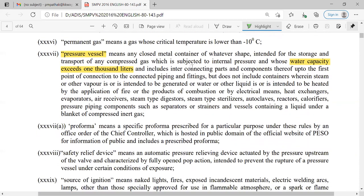Pressure vessel means a metal container in which gas is stored or transported with a water capacity exceeding 1000 liters. If the water capacity exceeds 1000 liters for compressed gas storage or transport in a metal container, it is called a pressure vessel. It includes interconnecting parts and components up to the first point of connection to the connected piping and fittings. All connected parts and components are covered under the definition of pressure vessels.